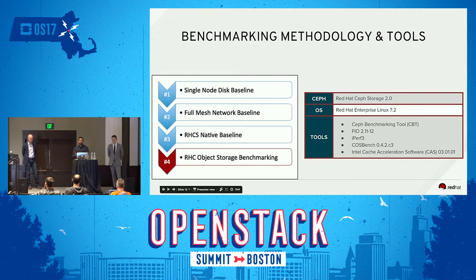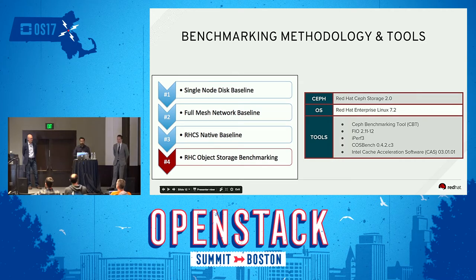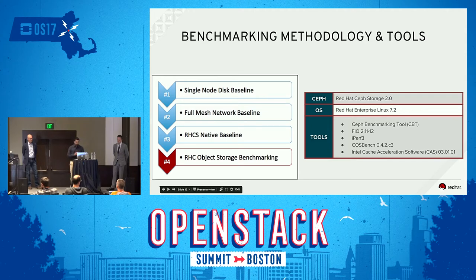In step three, we introduced the Ceph layer — installed Ceph on the nodes and did native benchmarking using Rados Bench, an internal benchmarking utility provided by Ceph, to establish the top performance limit on the cluster as a baseline. In step four, we introduced Intel Cosbench, which is an open-source benchmarking tool most popular for object storage benchmarking, and ran several tests using Cosbench.